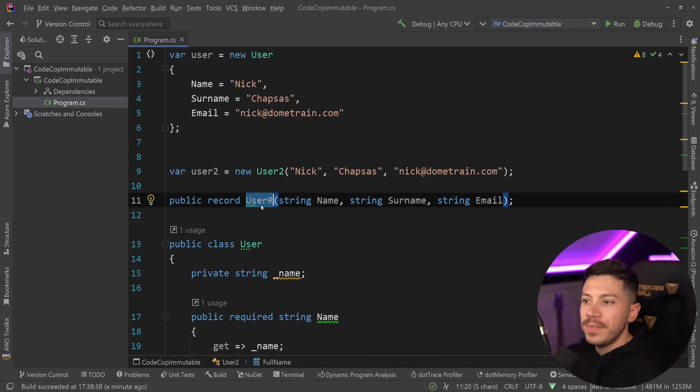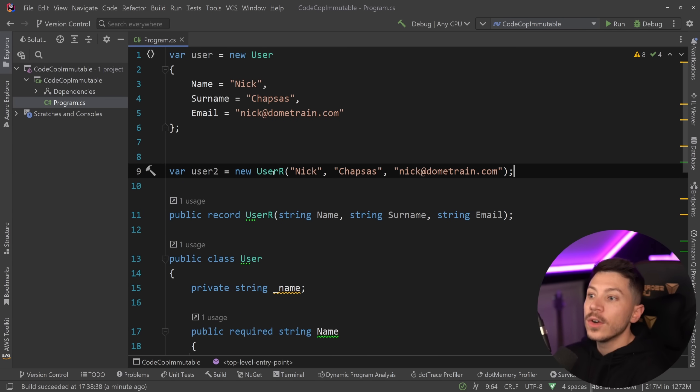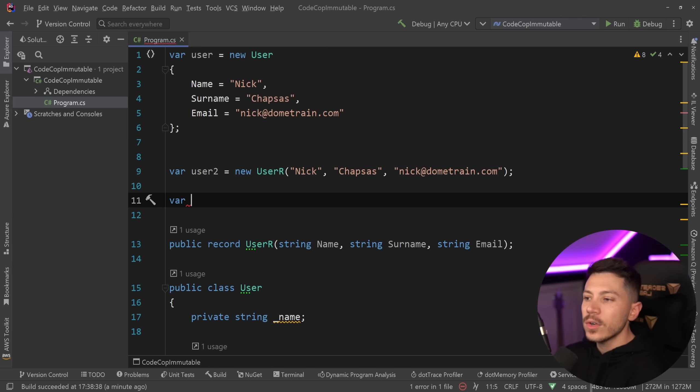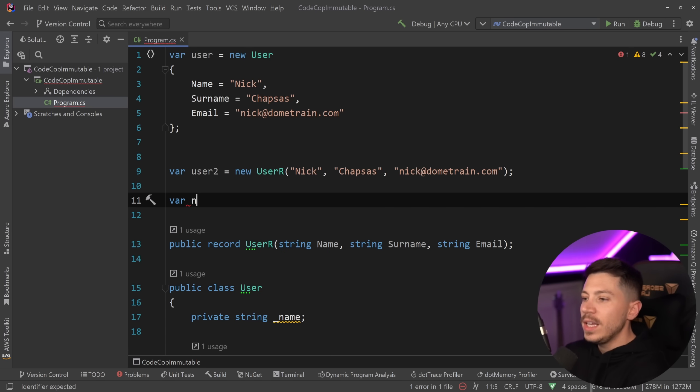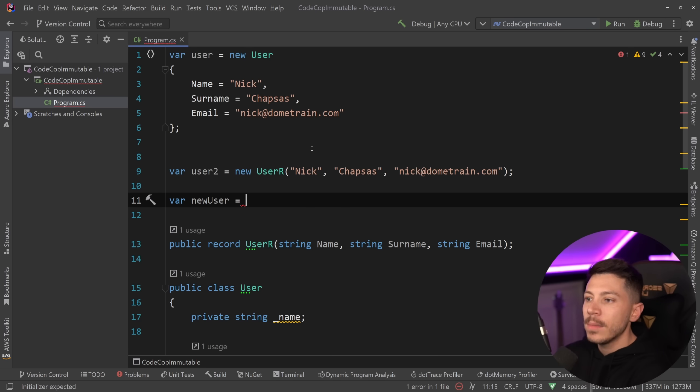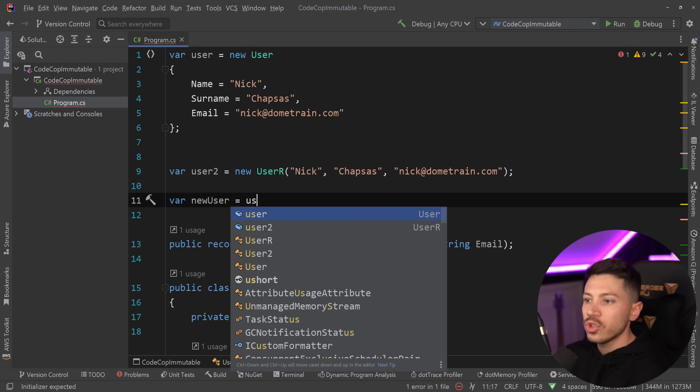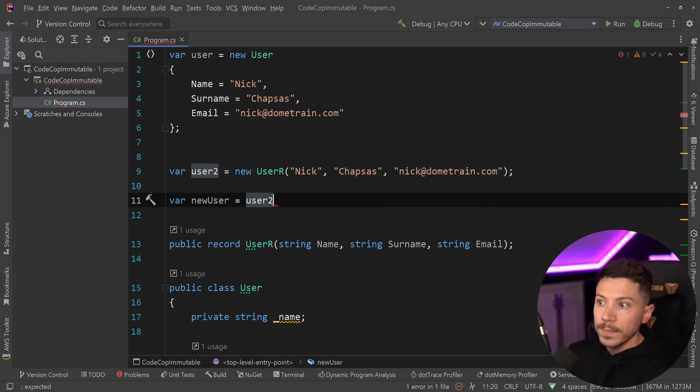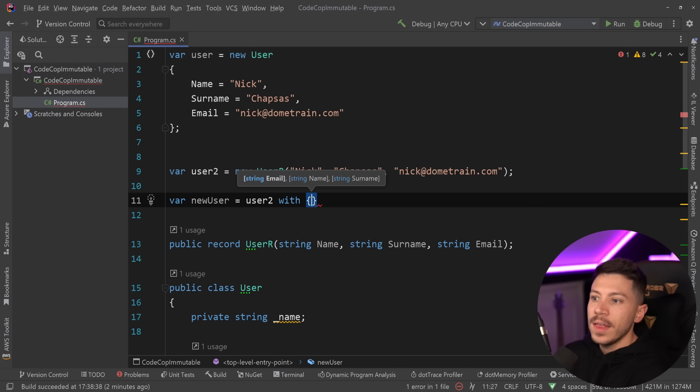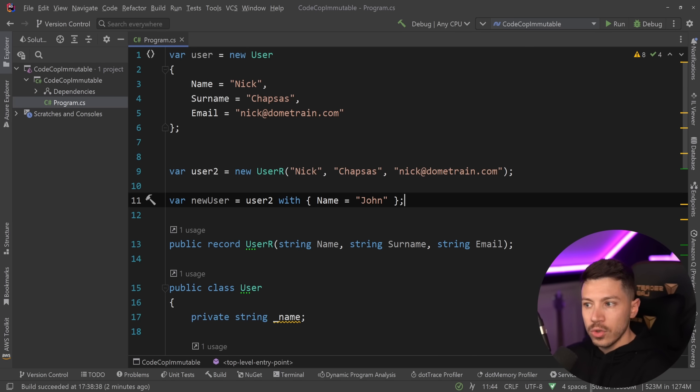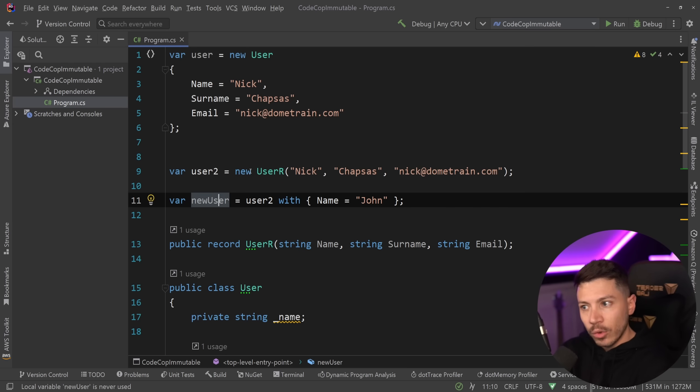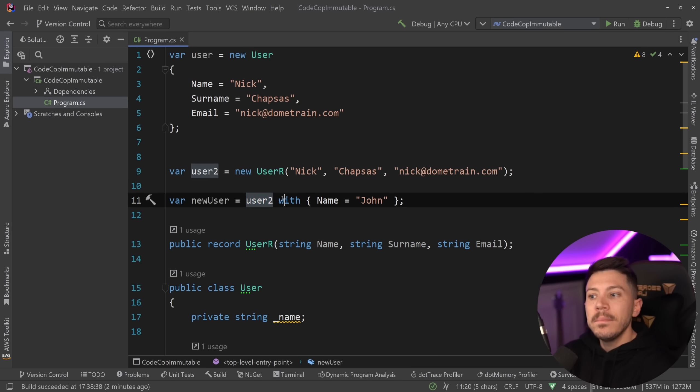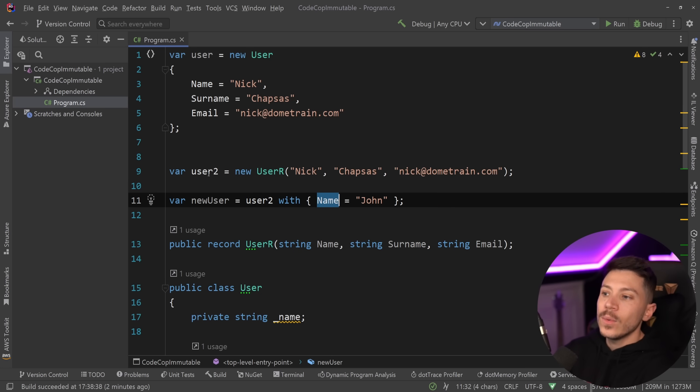Now, the other benefit of the record, which I'm going to use here, is that the record allows you to do what that person suggested, which is if you want a new user and that user only has a few things changed. For example, the first name, I can say that the new user is a user 2, so this record with, and I can say the name being John. And that gives you that new user who has everything the same as the original one, but with a different property on the name.